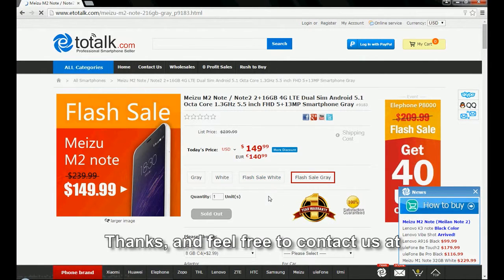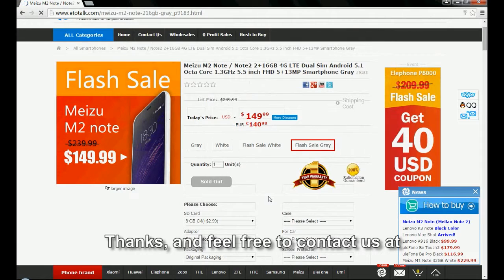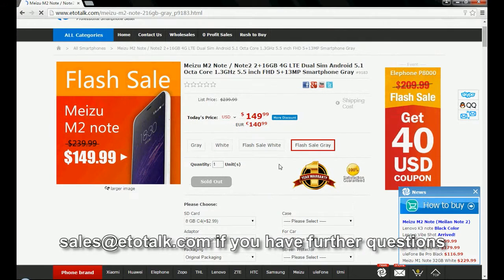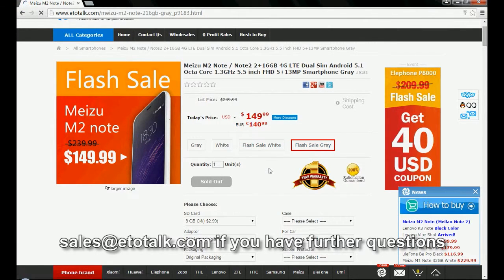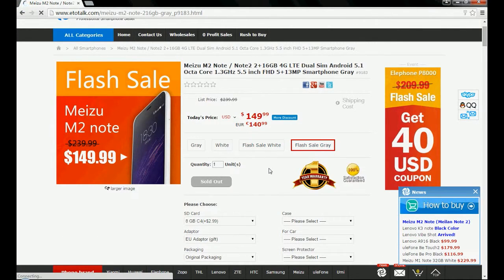Thanks, and feel free to contact us at sales@etotal.com if you have further questions. Thank you. Bye.